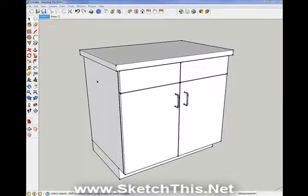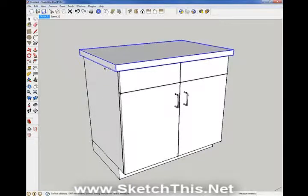It is important to know that any component in SketchUp that is created to cut a hole in a face — like our sink — will only cut through one face.